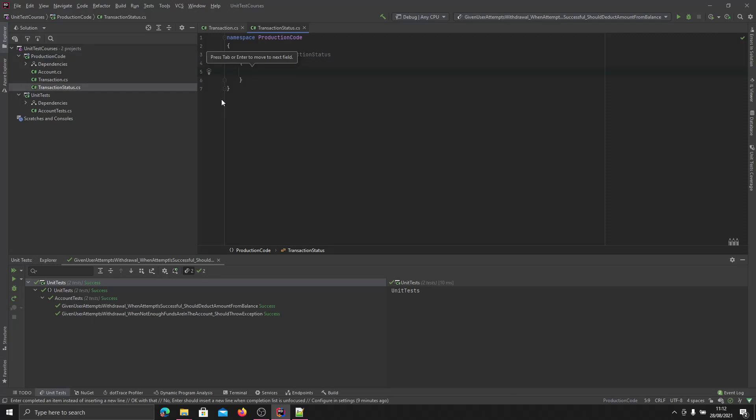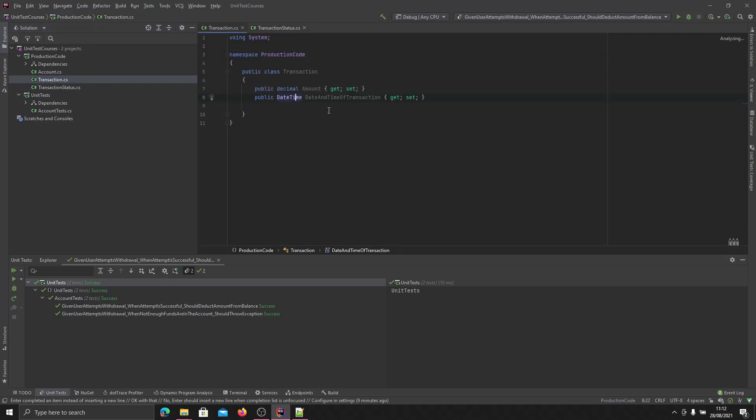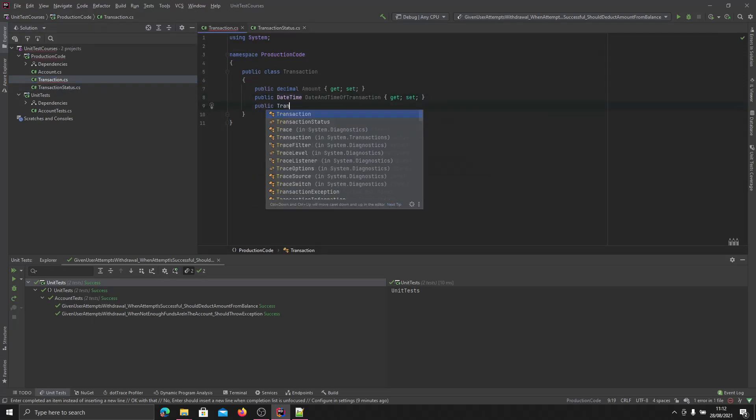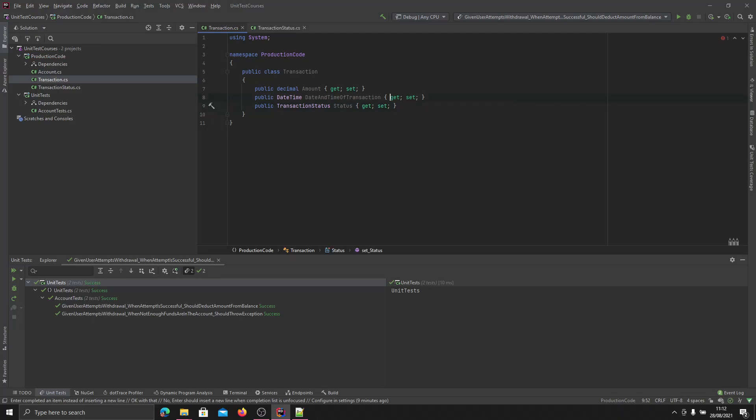And this can have three statuses. We can have accepted, we can have pending, and we can have declined. Back in our transaction class we will just say public transaction status, status, and get set.